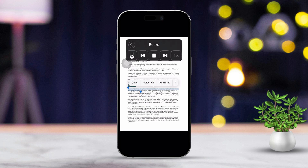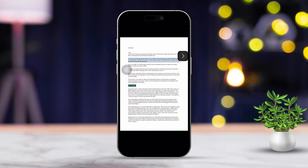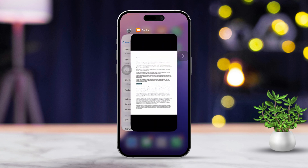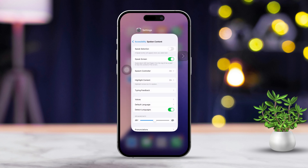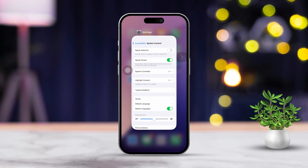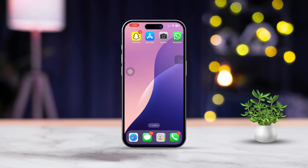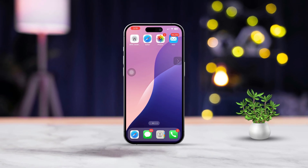Don't worry, it'll even turn the pages for you automatically as it reads. And there you have it — that's how you can easily turn any book in your Books app into an audiobook on your iPhone. If you found this video helpful, make sure to hit that like button. Thanks so much for watching and I'll see you in the next video.